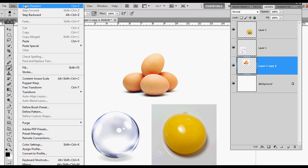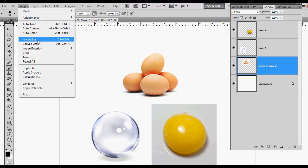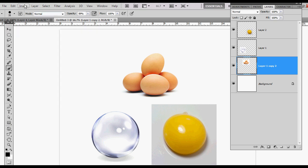For my canvas size, I'm using almost 17 inches by 14 inches.